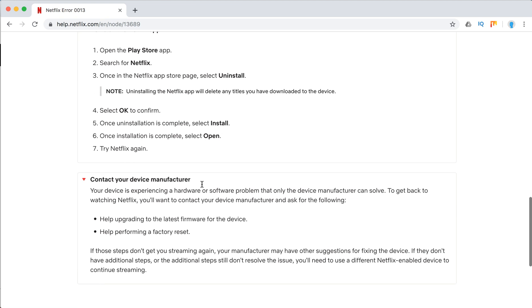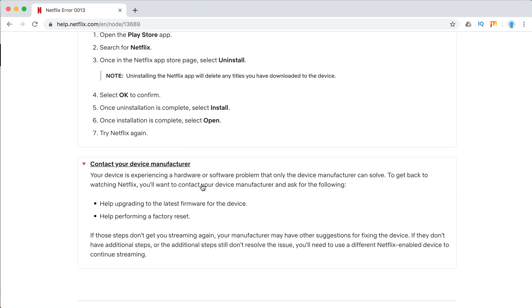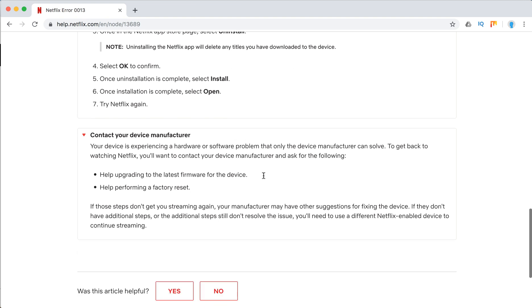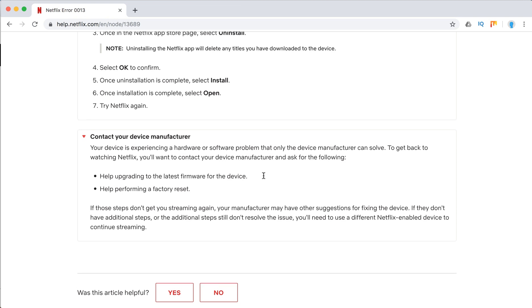If it didn't work, they also recommend contacting your device manufacturer to help upgrade to the latest firmware, and maybe do a factory reset. Maybe there's some issue with your Android device.